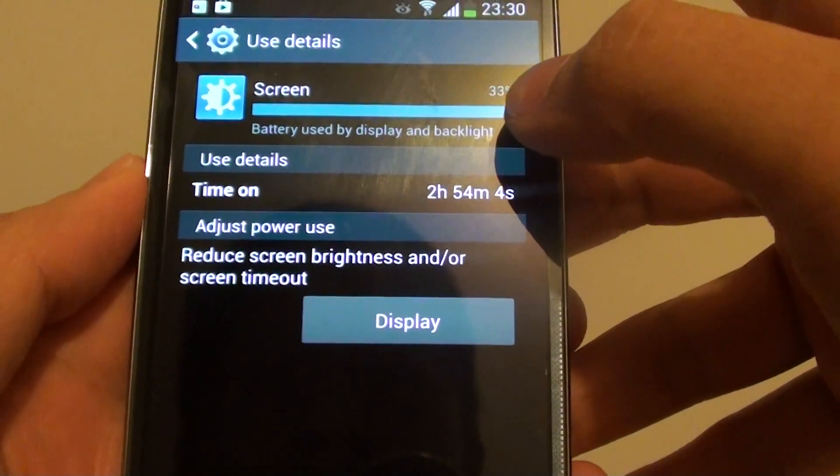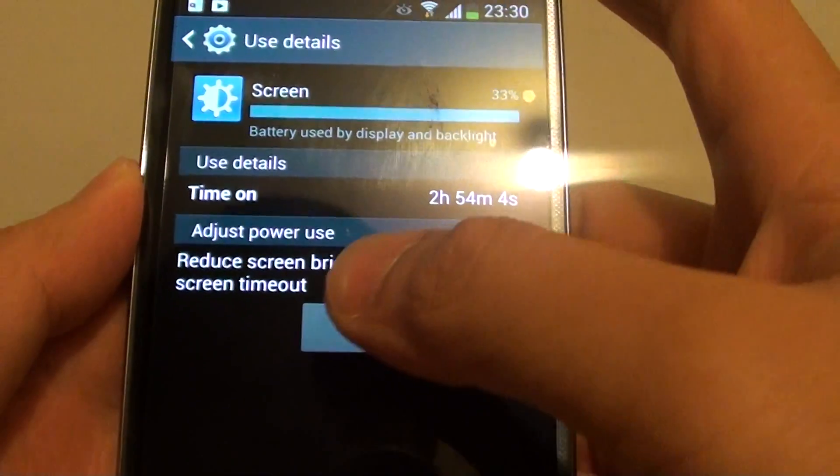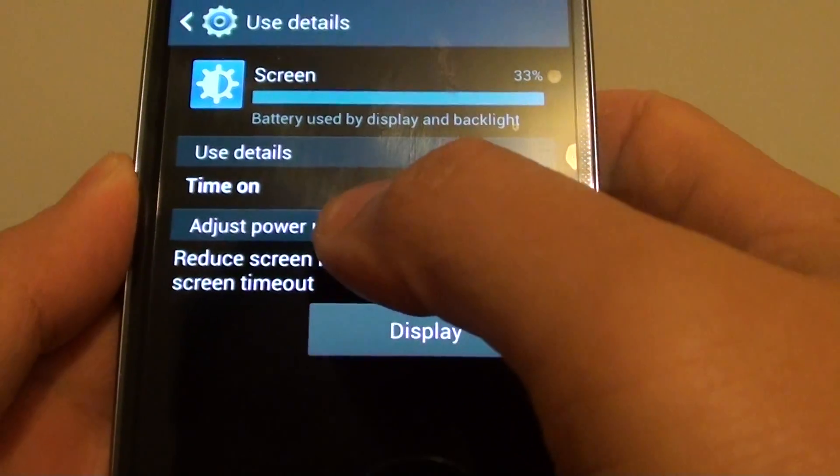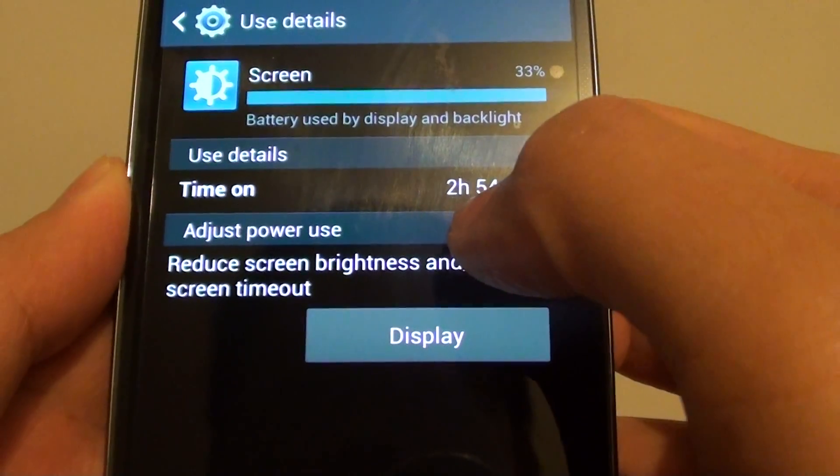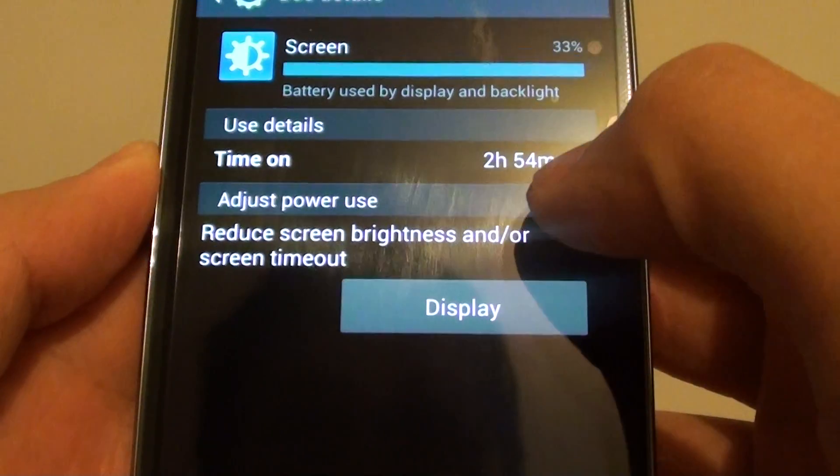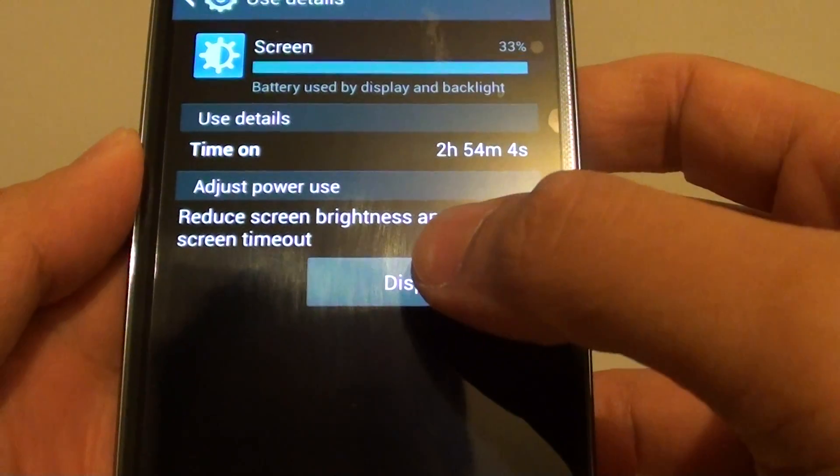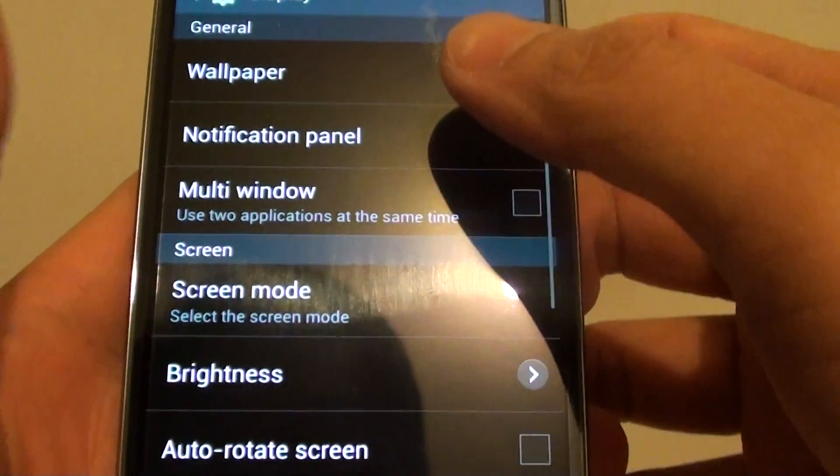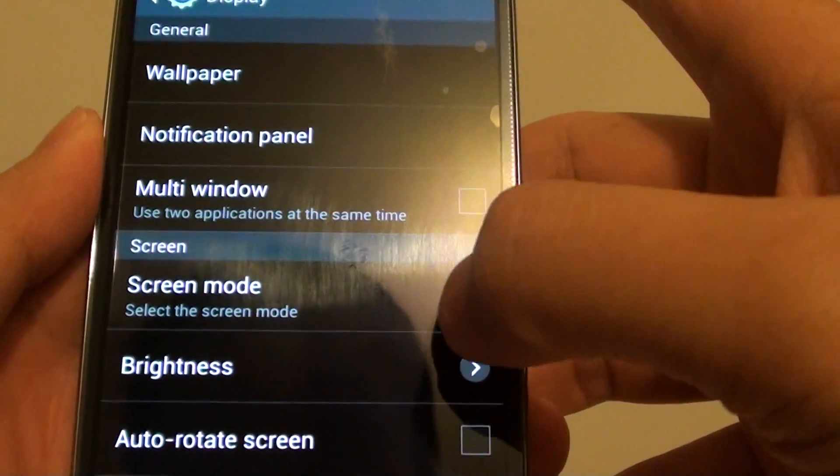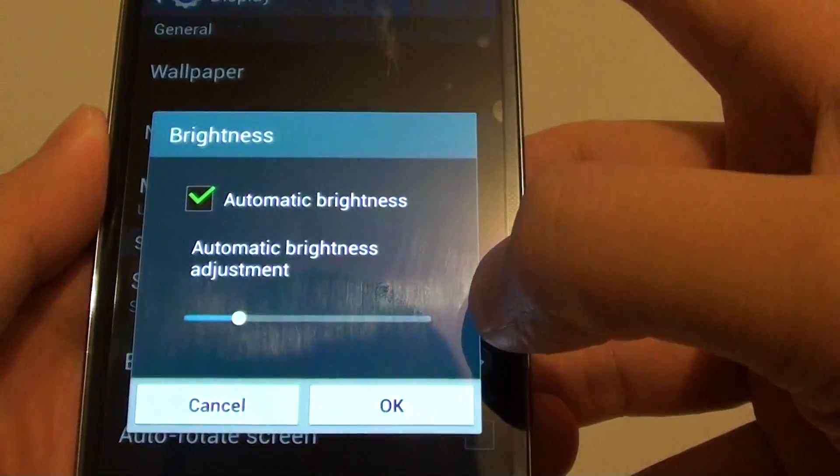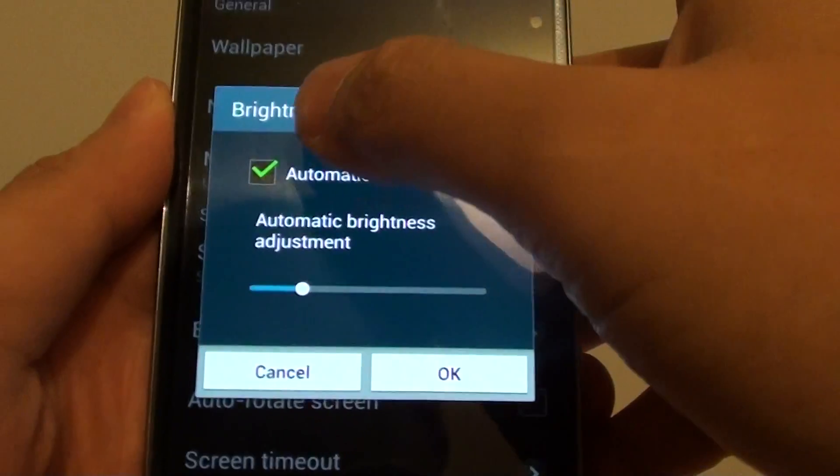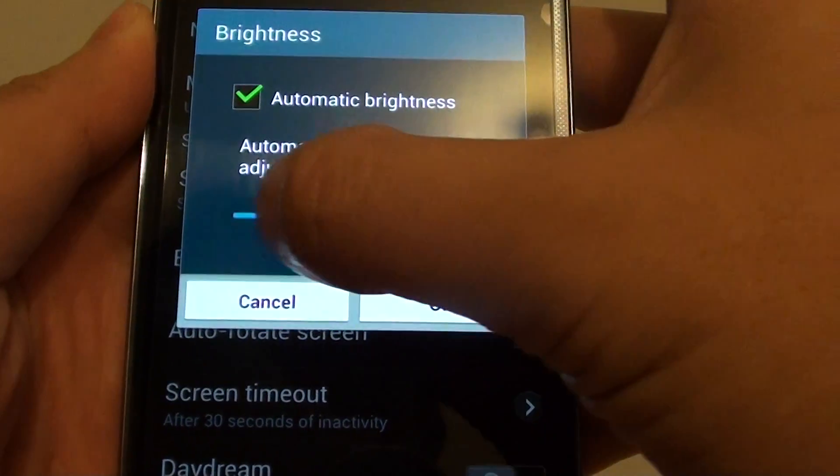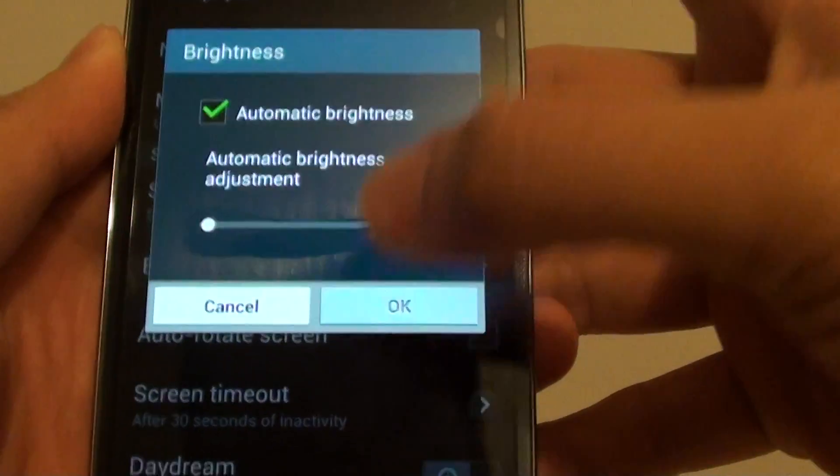Under the use details section, my screen time on is 2 hours and 54 minutes so far. By tapping on the display, I can also have the opportunity to make some changes so that I could help improve the battery life. For example, I could go into brightness to decrease the brightness so that I can make my battery last longer.